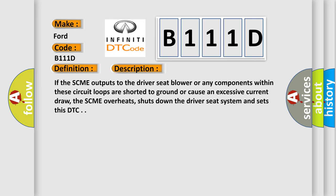If the SCME outputs to the driver seat blower or any components within these circuit loops are shorted to ground or cause an excessive current draw, the SCME overheats, shuts down the driver seat system and sets this DTC.